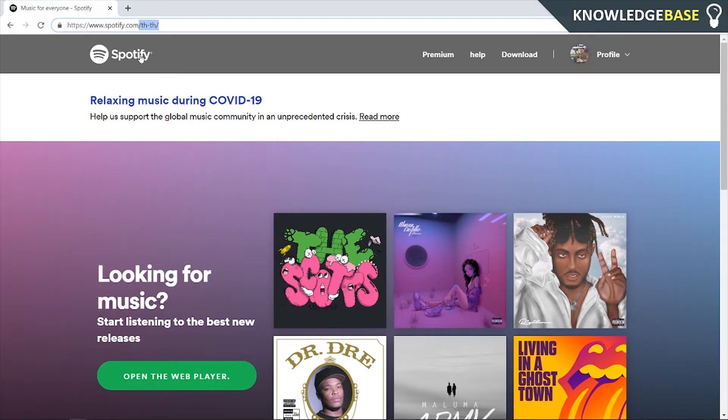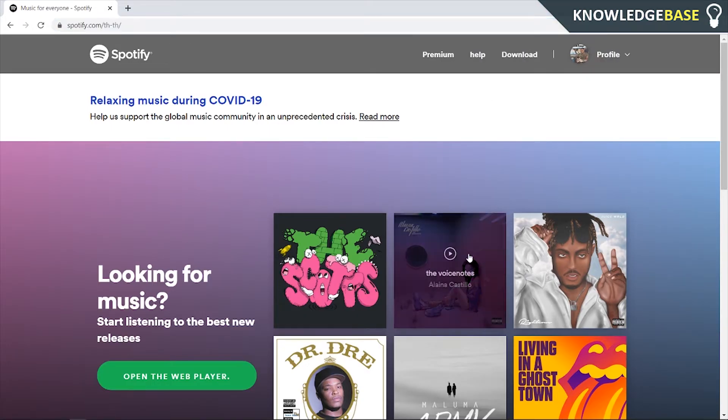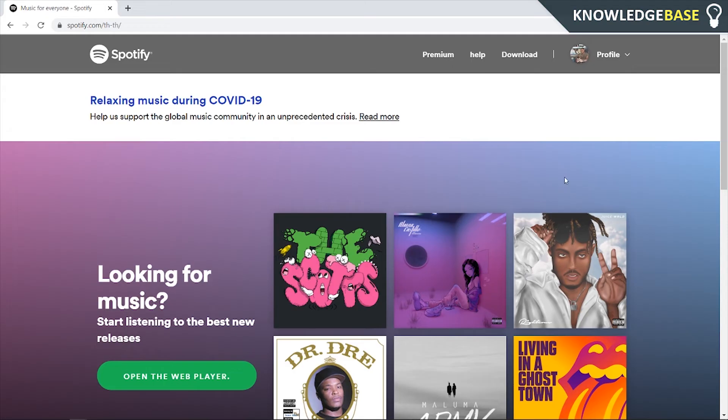I'm in Thailand, so it's translating the Thai site to English. But all you need to do is log into your account using your username and password from your Spotify account.